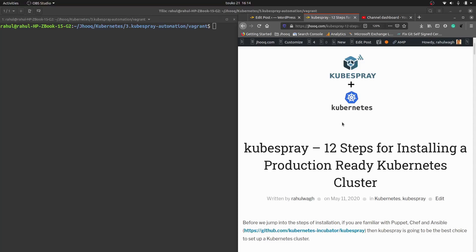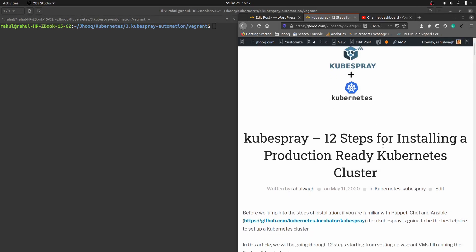Hello guys, welcome to JHook. In the third part of this Kubernetes series, we are going to see the installation of Kubernetes using Kubespray. Along with this hands-on session, I'll be sharing a guide — you can find the link in the description section. We will be doing the hands-on installation following that guide, and I have composed around 12 steps. Kubespray is a kind of automation for Kubernetes installation.